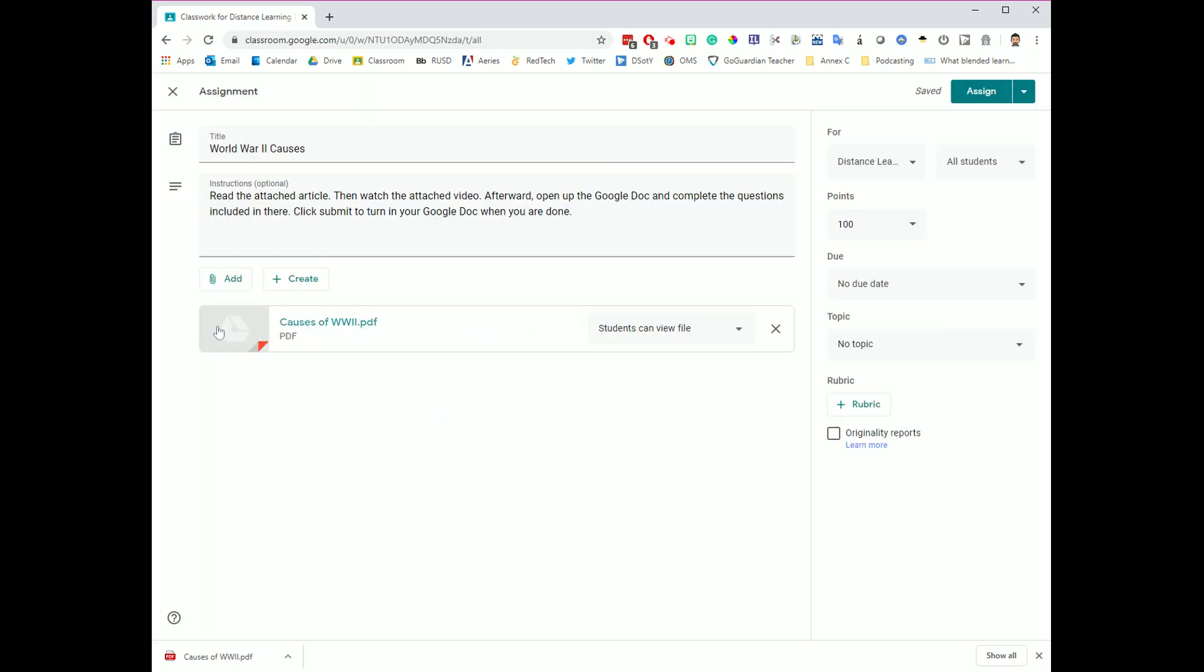So as soon as this is done, you will notice that I have one PDF file set over here, and the permissions for this are students can view this file. I want them to be able to read everything included in this PDF.